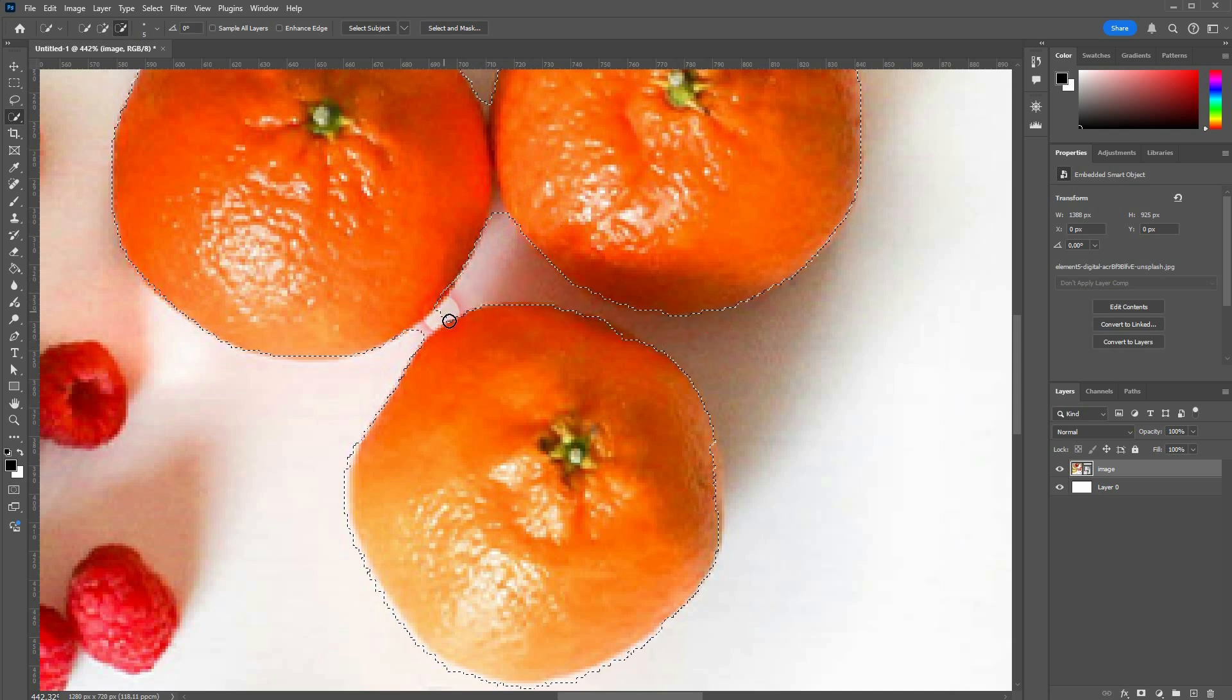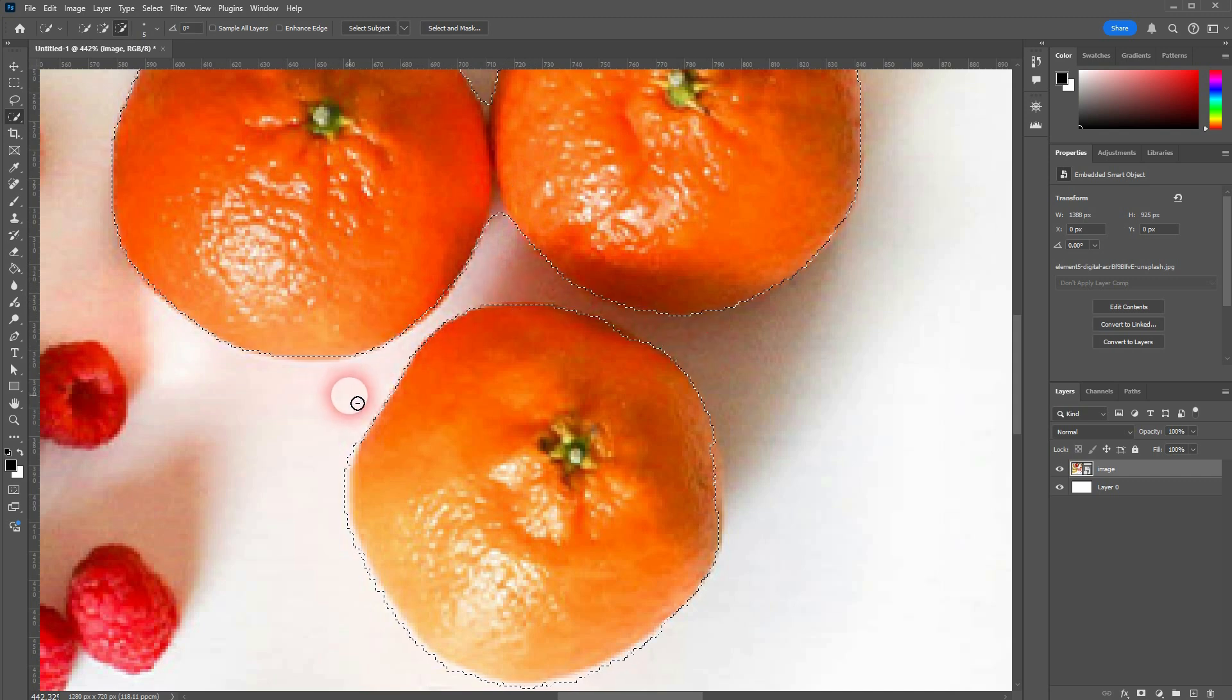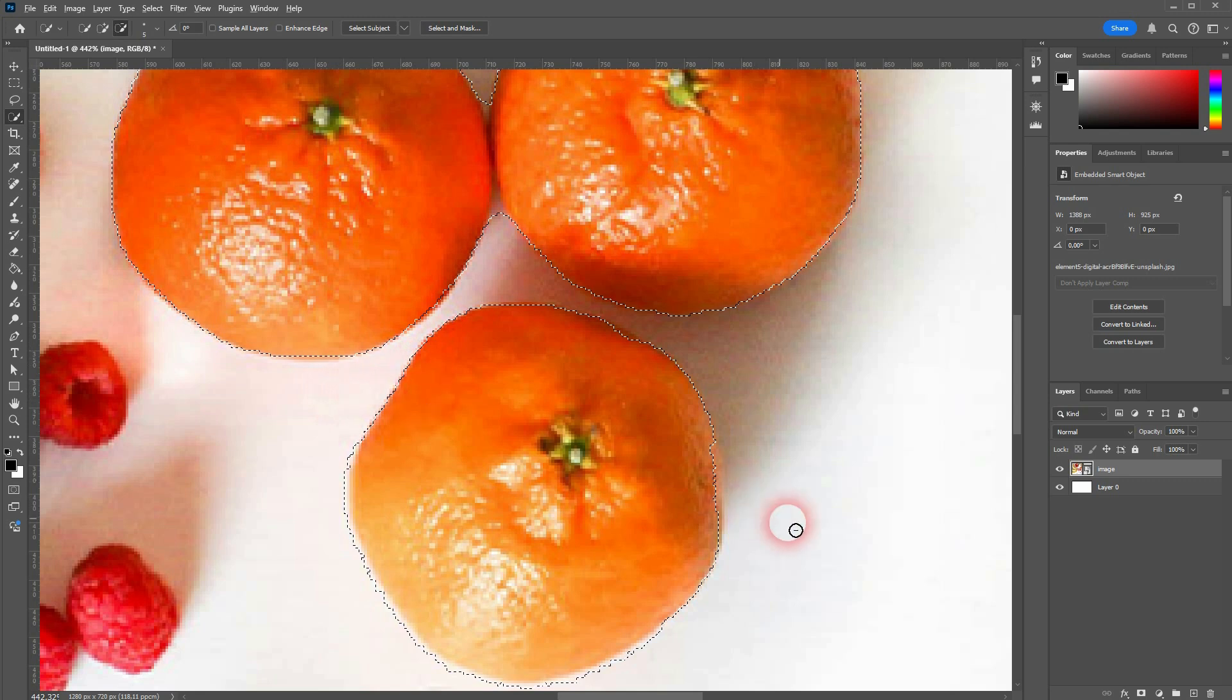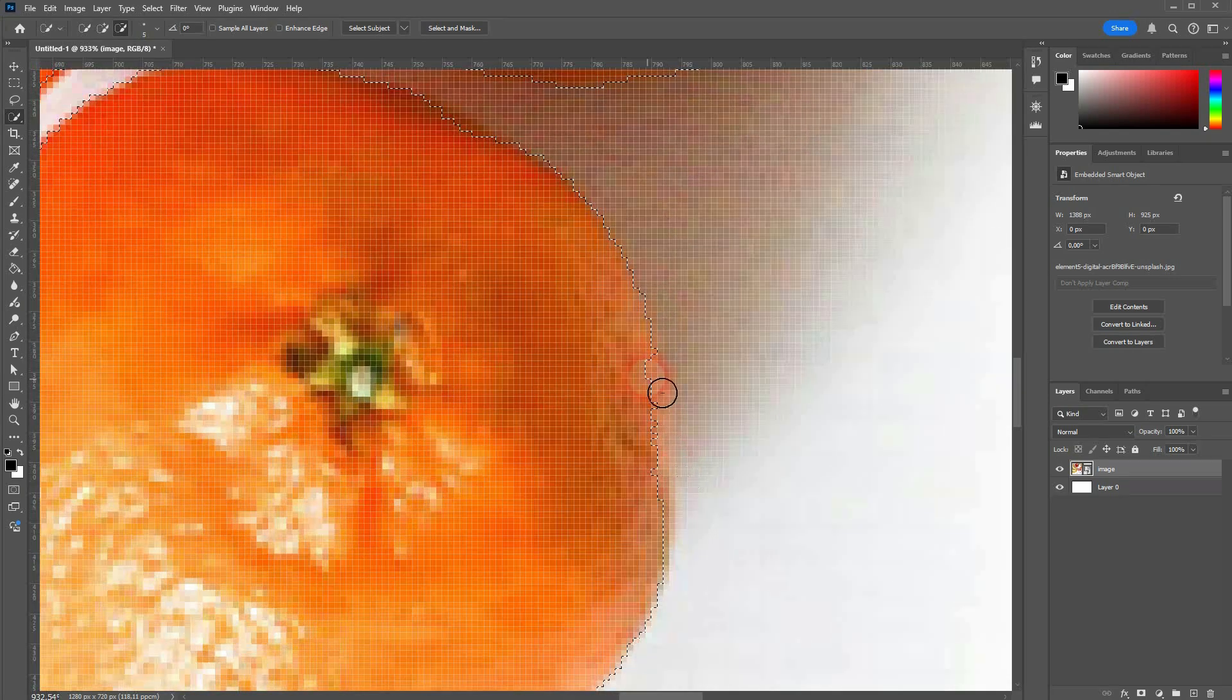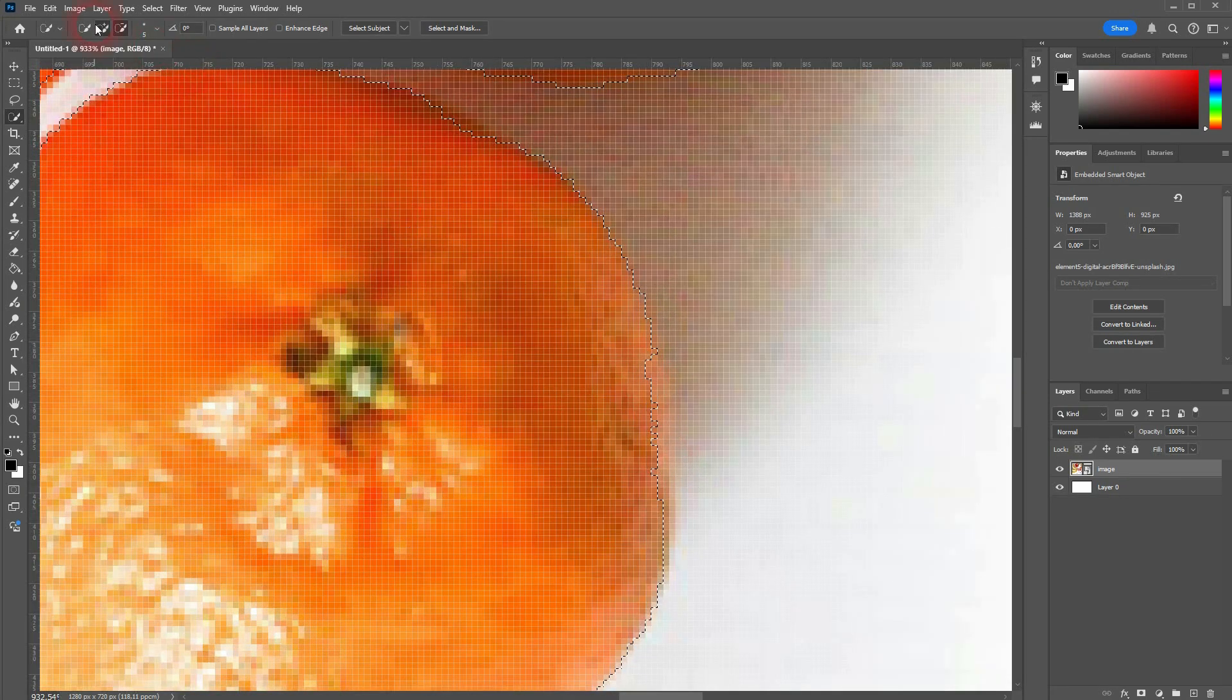As always with Photoshop, when you make selections, you need to adjust the method that you use to what you want to select and what you've got there.